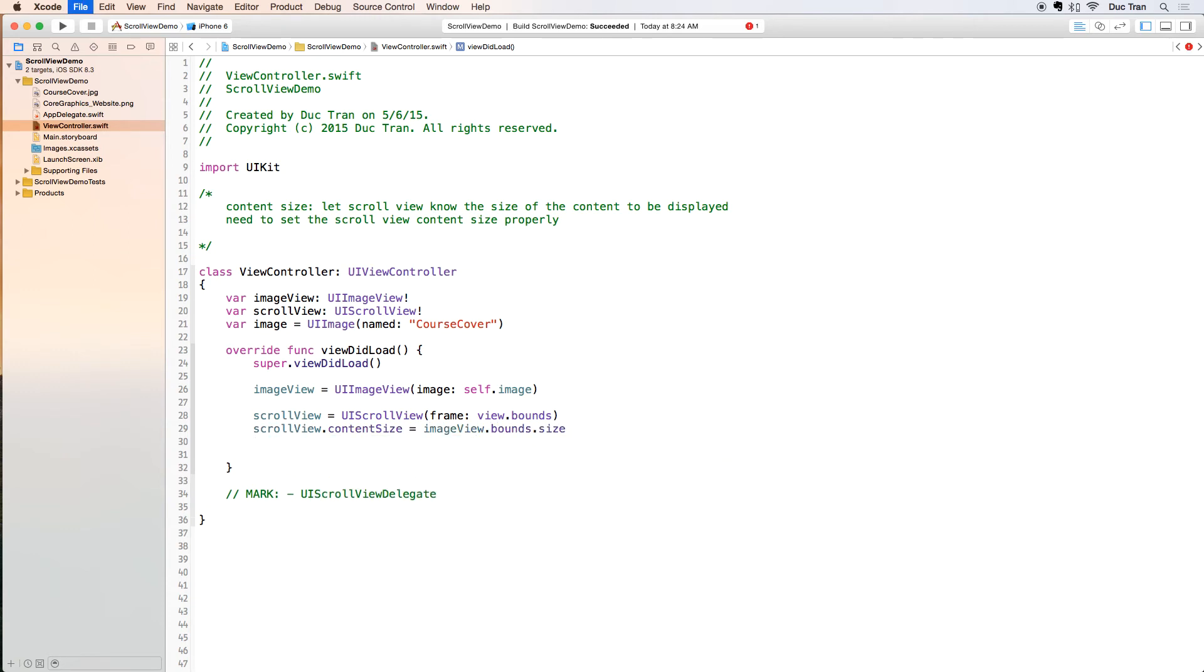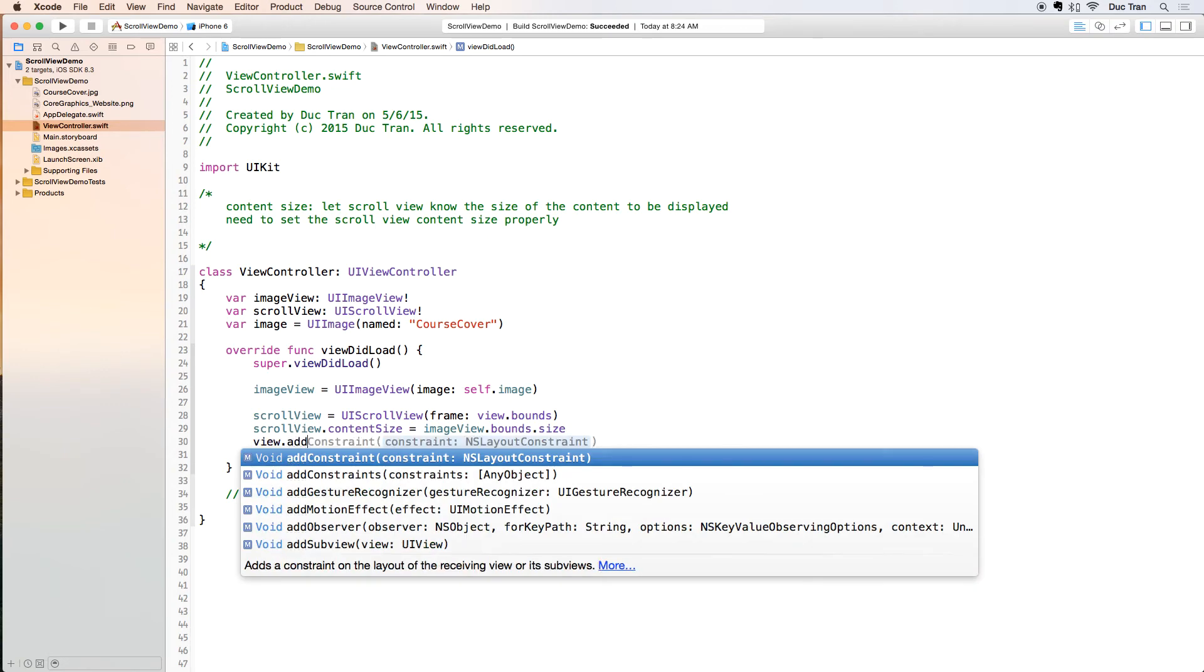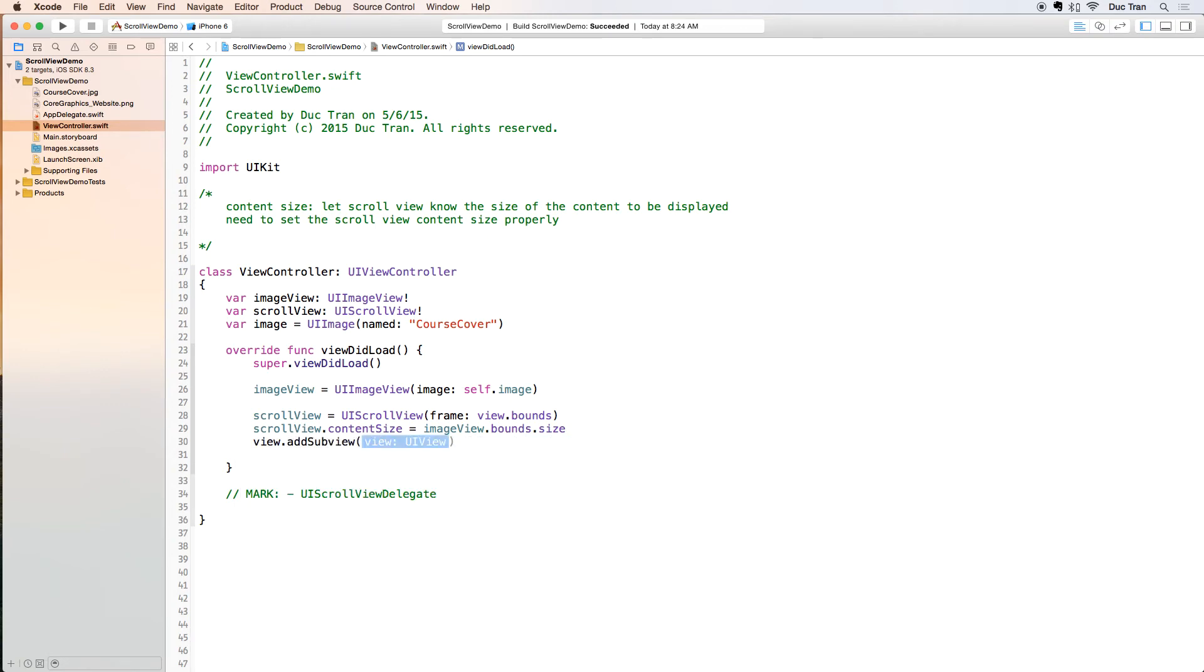The next thing we want to do is just add this scroll view as a subview of the image view, so I will do view.addSubview scrollView like that.